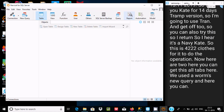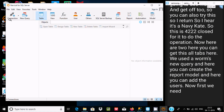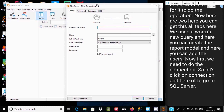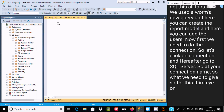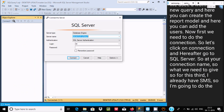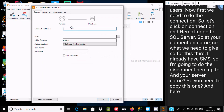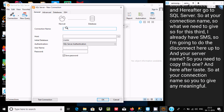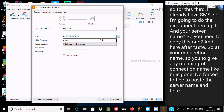You can also create reports, models, and add users from here. First, we need to set up a connection. Click on Connection and then go to SQL Server. Add a connection name — I'll use 'mscon'. For the host, paste the server name that you copied from SSMS.